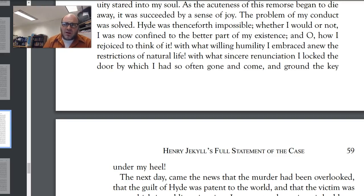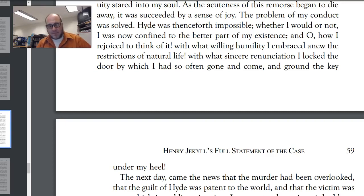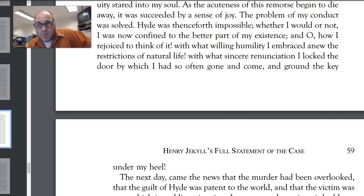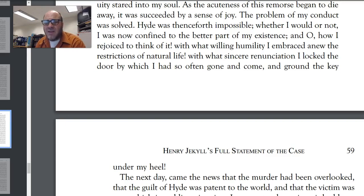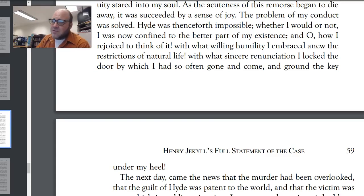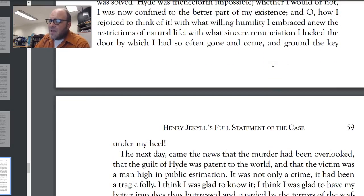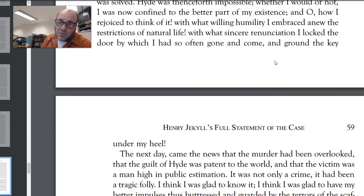"I sought with tears and prayers to smother down the crowd of hideous images and sounds with which my memory swarmed against me, and still between the petitions, the ugly face of my iniquity stared into my soul. As the acuteness of this remorse began to die away, it was succeeded by a sense of joy. The problem of my conduct was solved. Hyde was thenceforth impossible. Whether I would or not, I was now confined to the better part of my existence. With what sincere renunciation I locked the door by which I had gone so often, and ground the key under my heel." Hyde is a wanted murderer — if he ever turns back into Hyde, he can be captured and hanged. He has to stay Jekyll. He took that key and broke it — this is the rusty key they found earlier. There's no way out of that back door anymore.